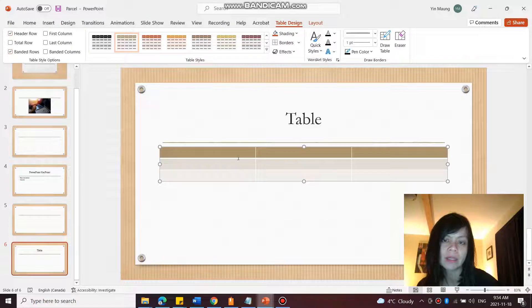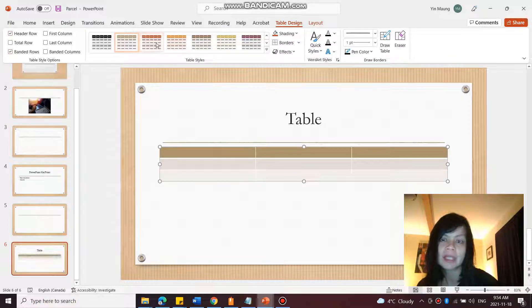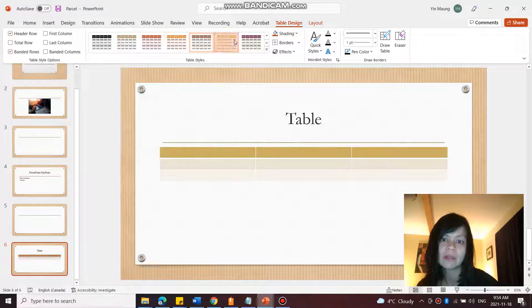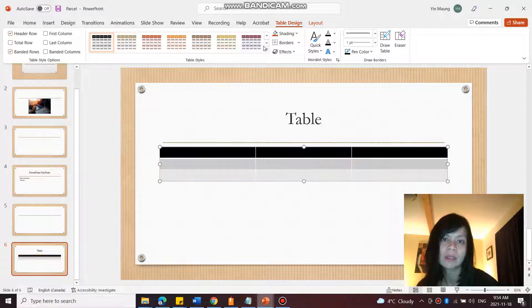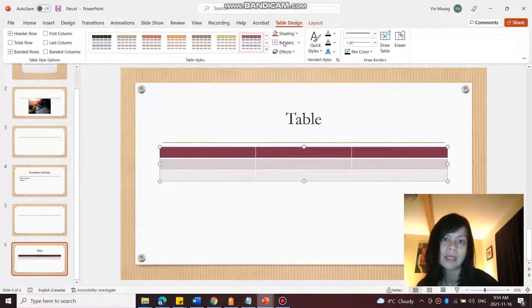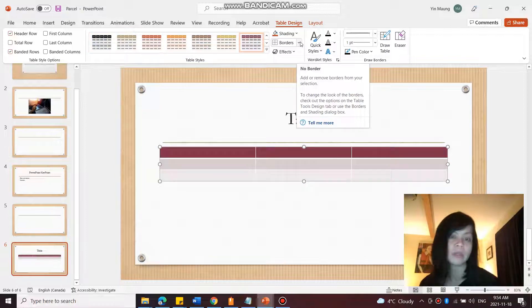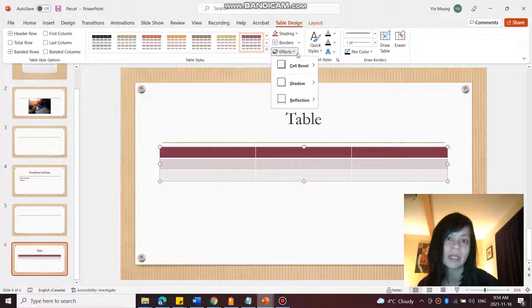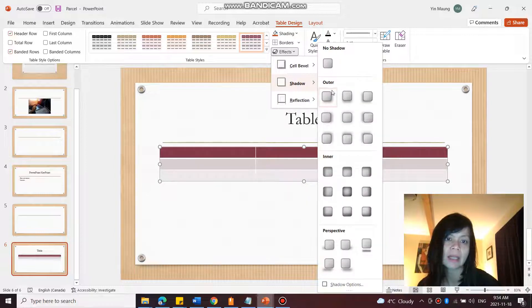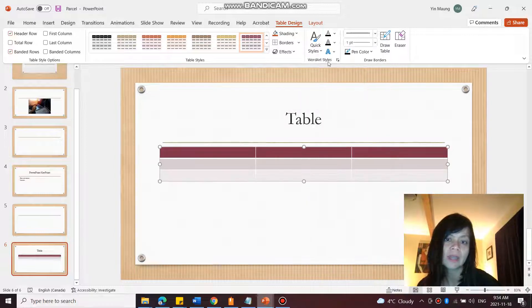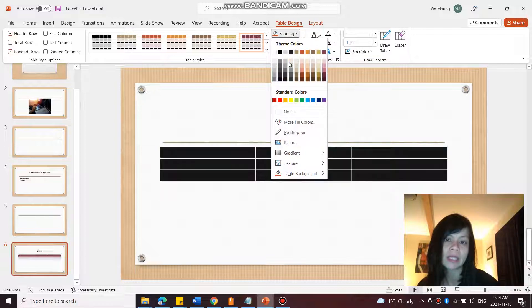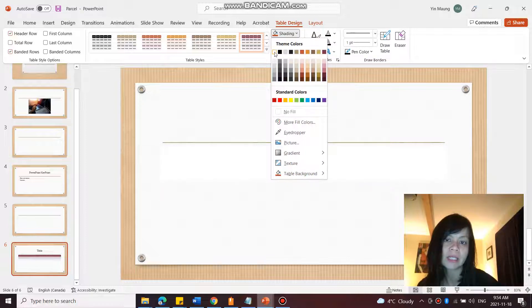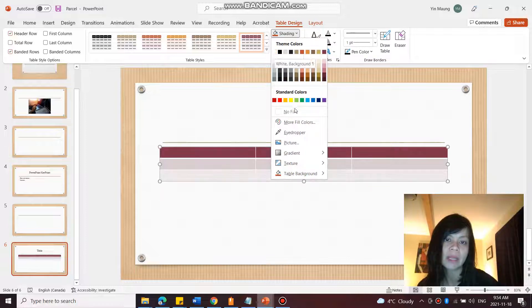So there we go. Up here I can change the table style to my liking. I can change the borders if I want to manually change something. I can also change effects if I want to add like a drop shadow or anything like that. I can also change the colors, the shading behind.